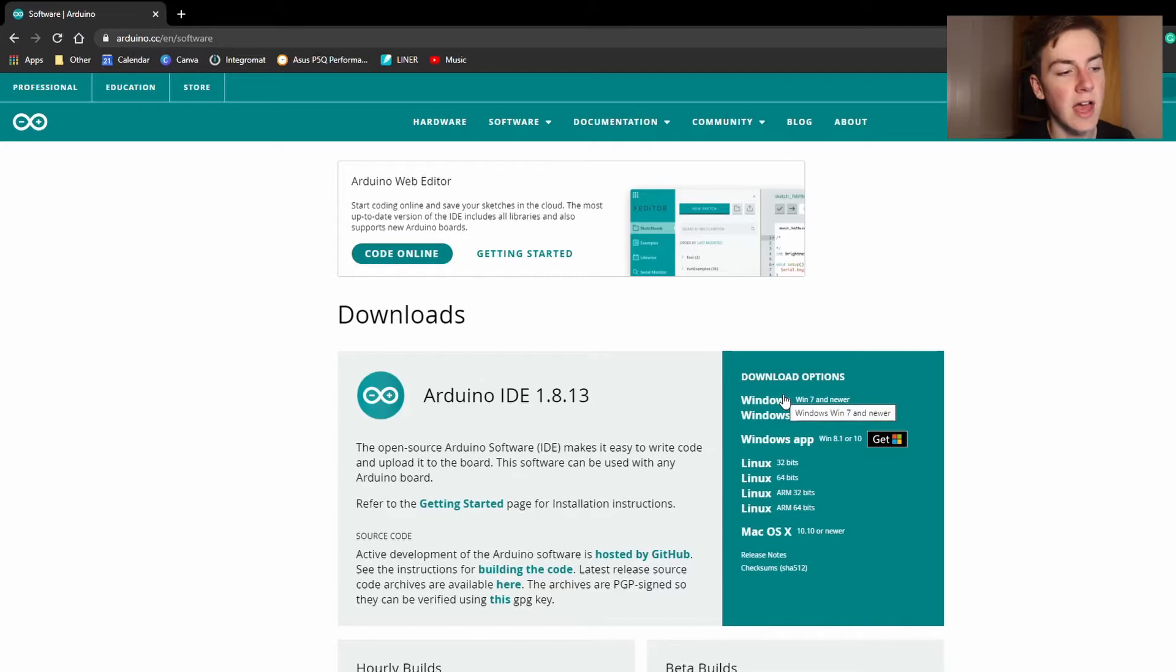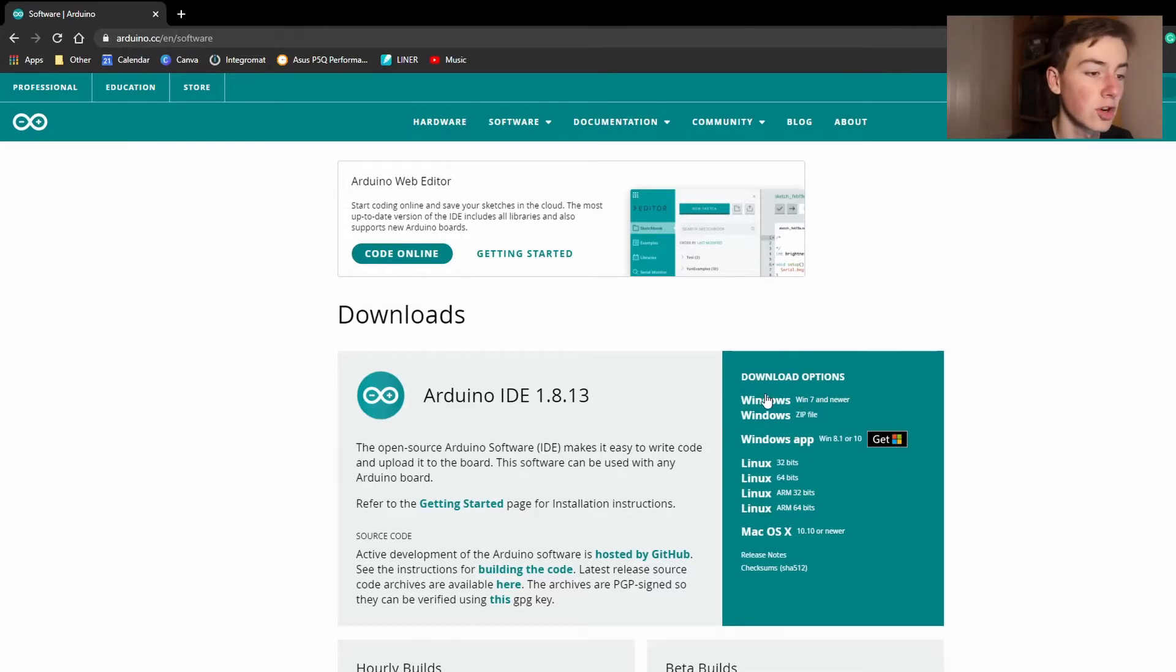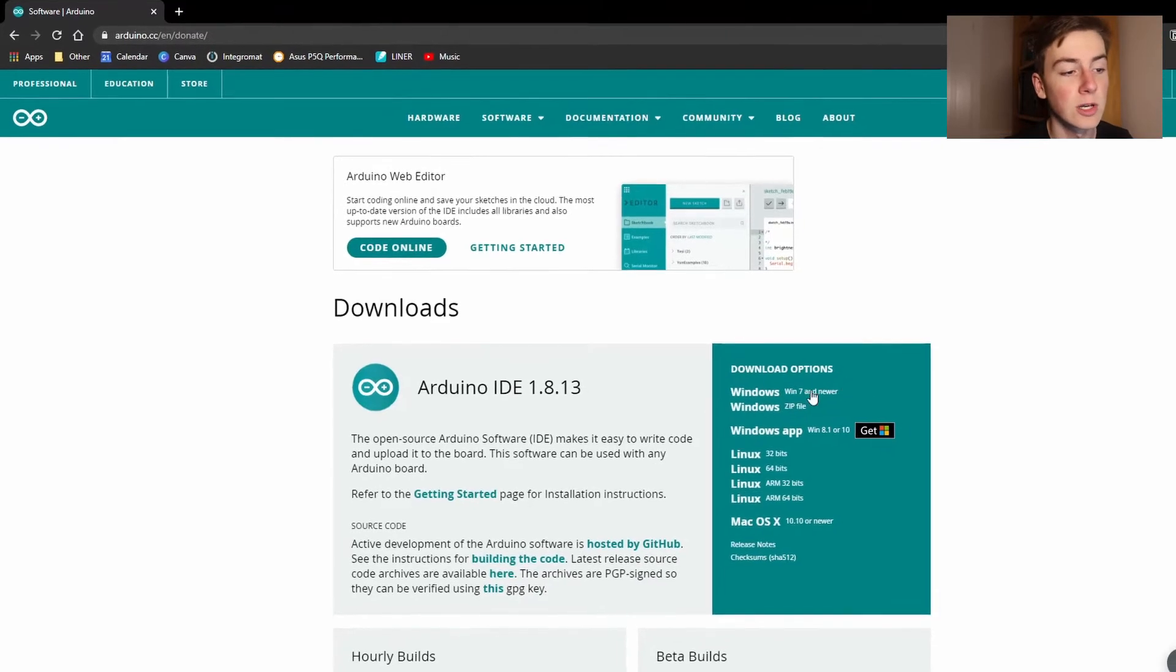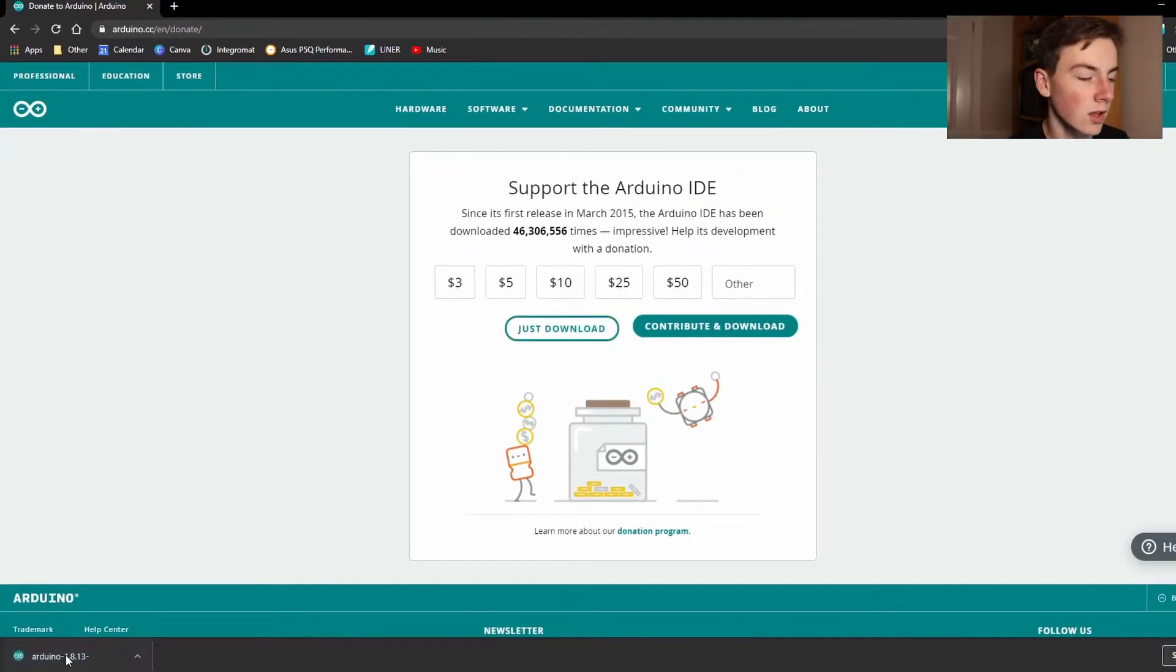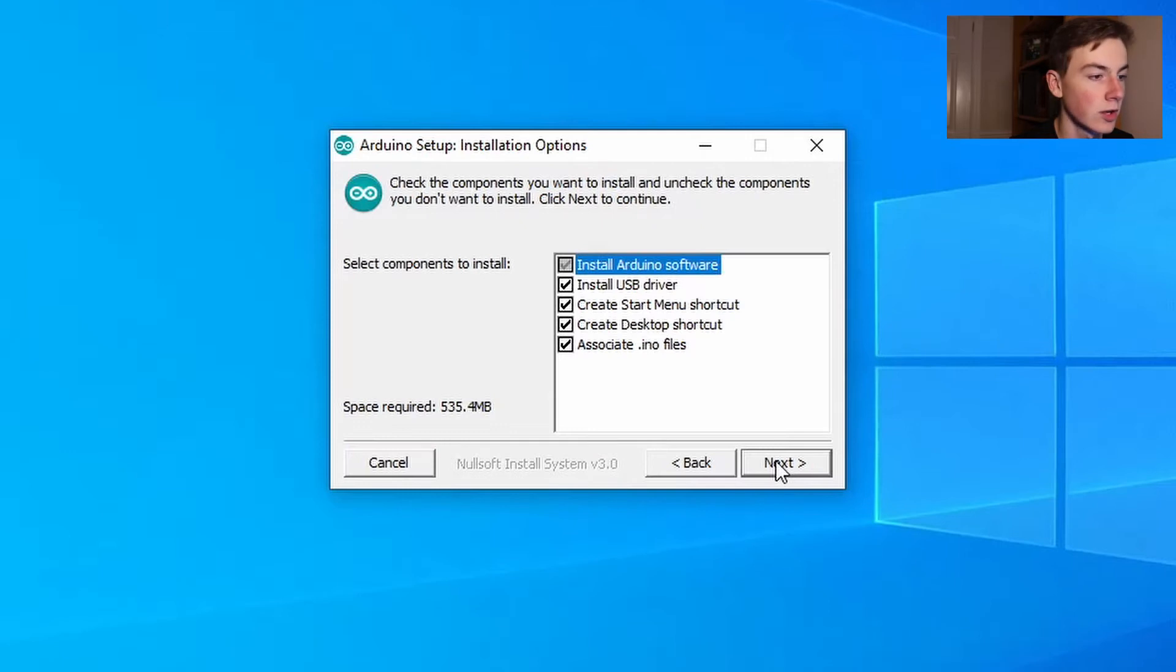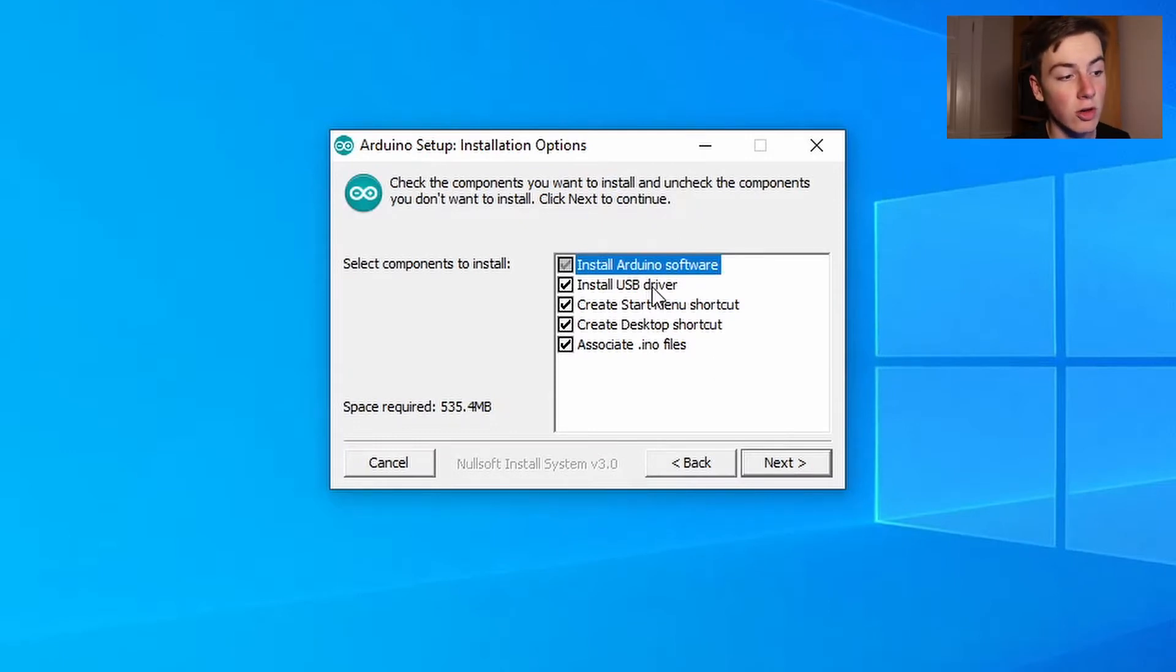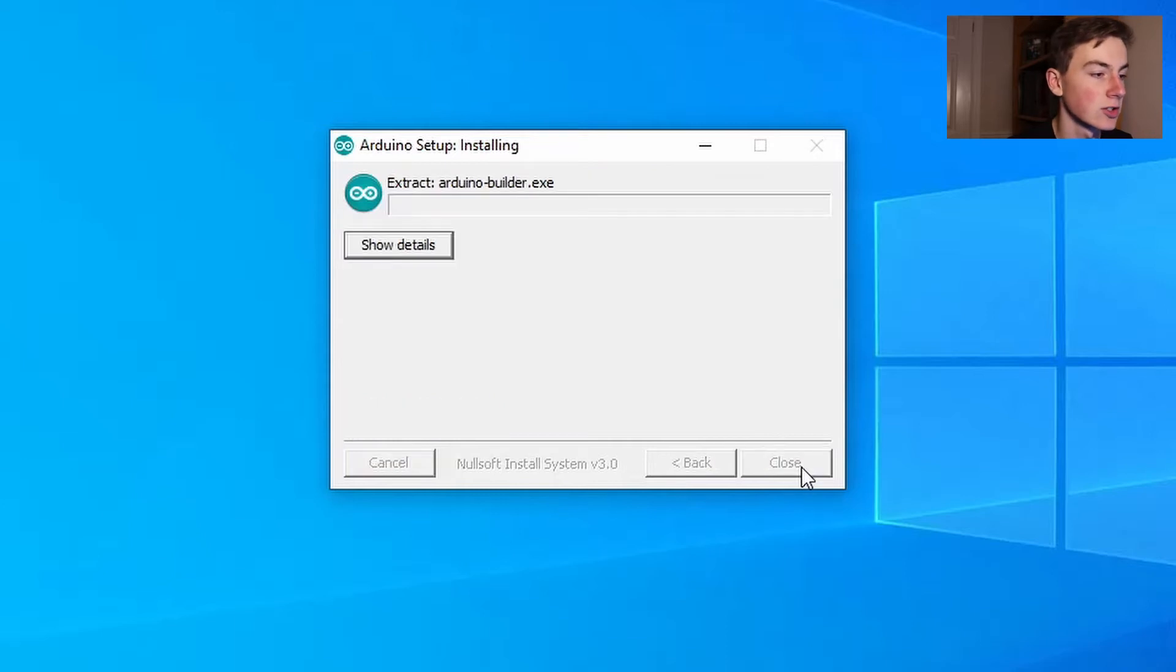So for download options you can install the Windows app from the Windows app store but I'm going to go to this top option for Windows 7 and newer. Okay now that it's downloaded let's click on the installer, read the terms and conditions, make sure you install the USB drivers, choose where you want to install it and click install.